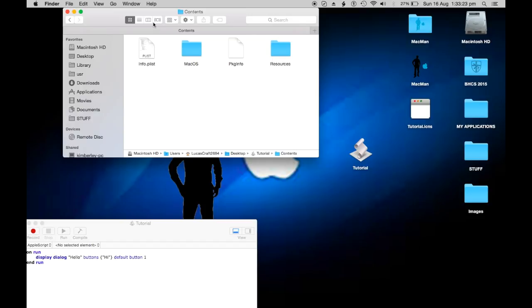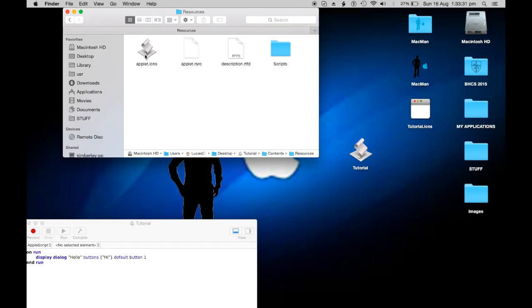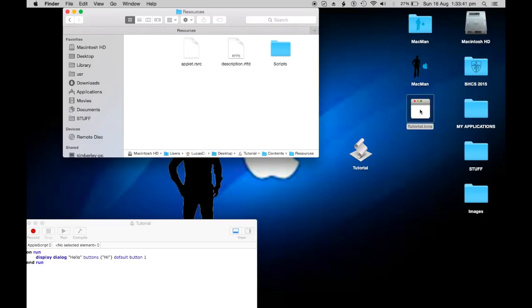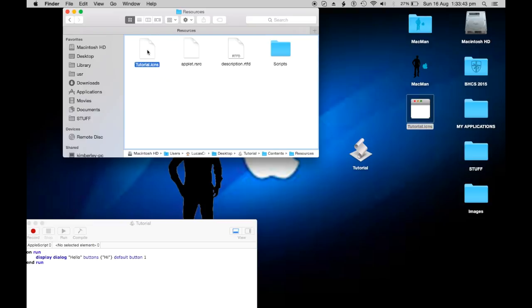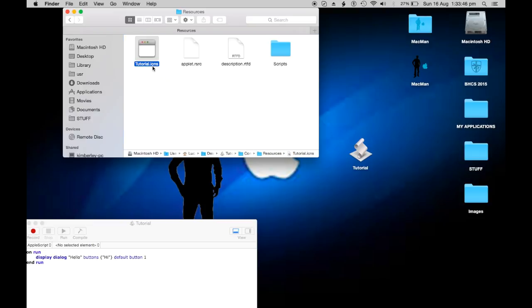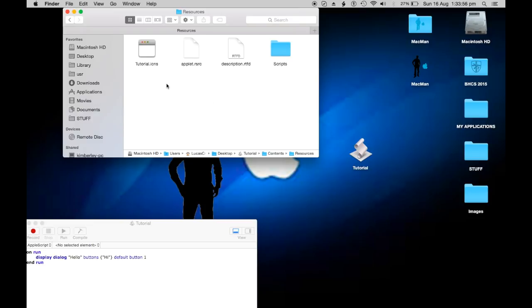Then we're going to go resources and see here's where the default applet icon is. That is an ICNS file. We're not going to need that anymore so we're just going to kick its ass out of here, move to trash. I'm going to drop in the new tutorial dot ICNS file. It has to be in ICNS otherwise it won't work.